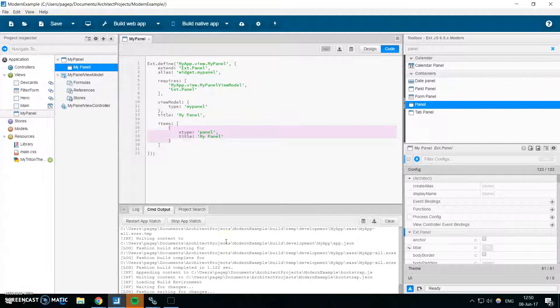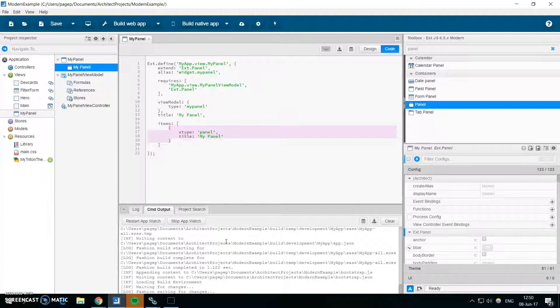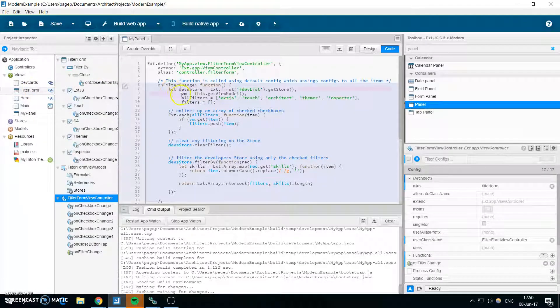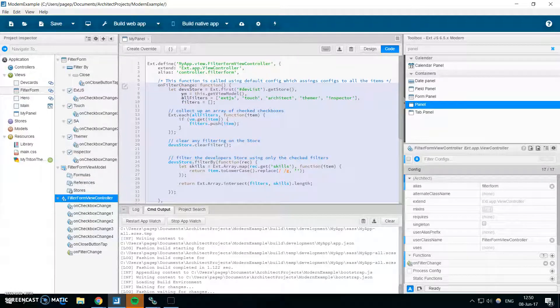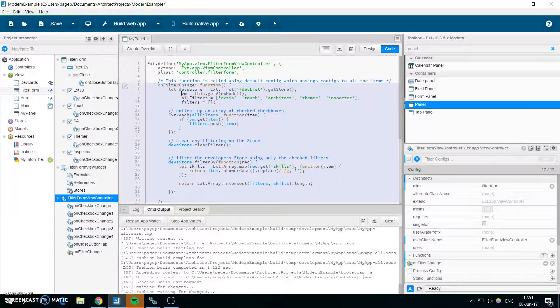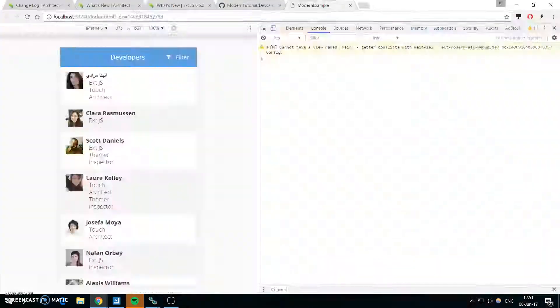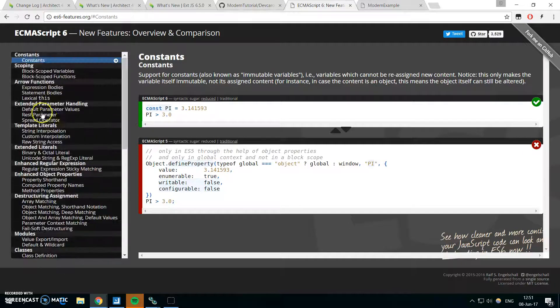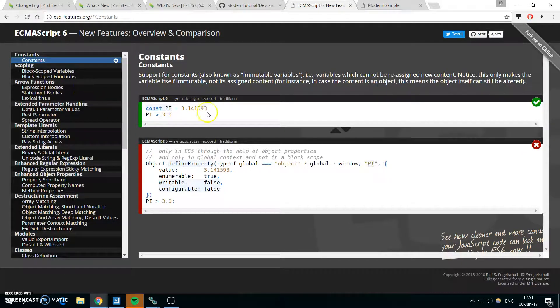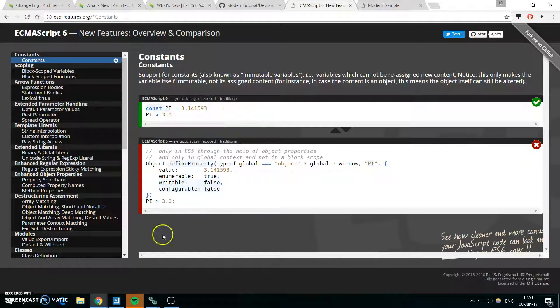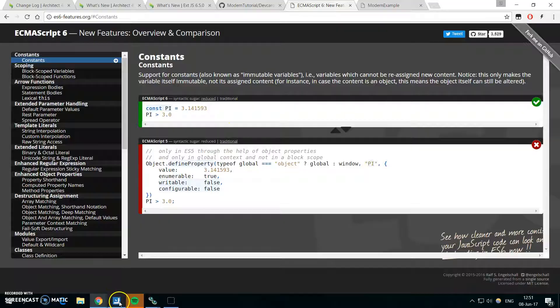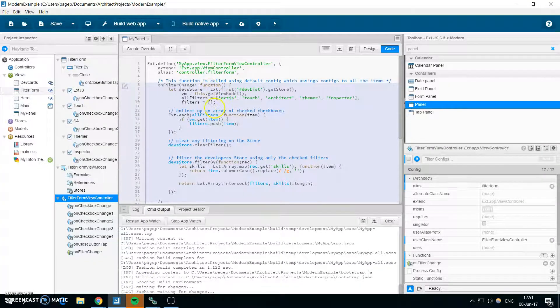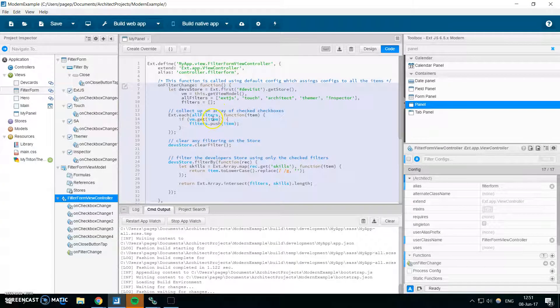So one new big feature by the CMD, new CMD 6.5, is the support for ECMAScript 6. So when you look for example in the filter form, you can see that I'm using let, and you can use const, and you can use all the new cool features by ECMAScript. So if you look them up, you probably already know them, but you can use all the new features in the Sencha Architect code editor.